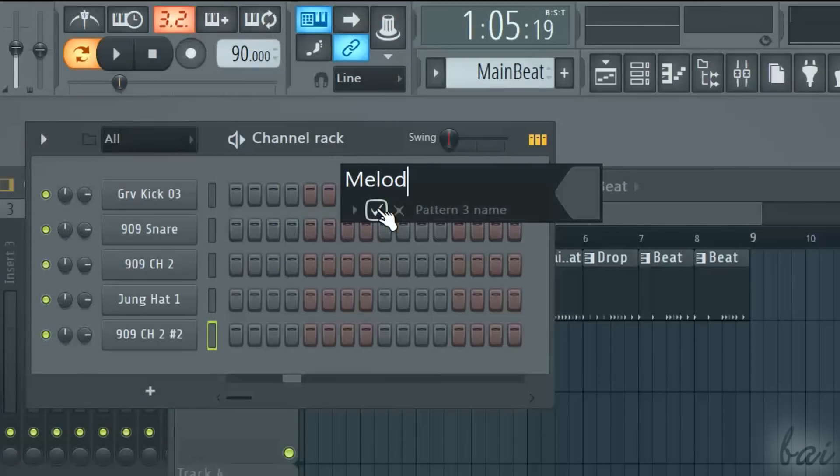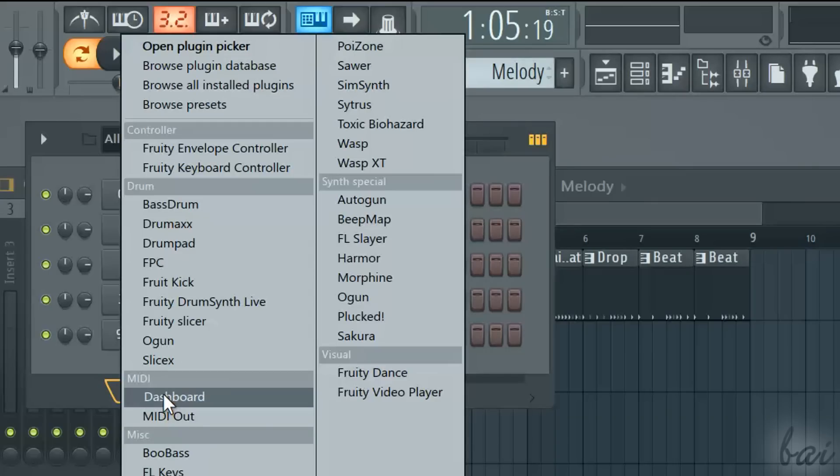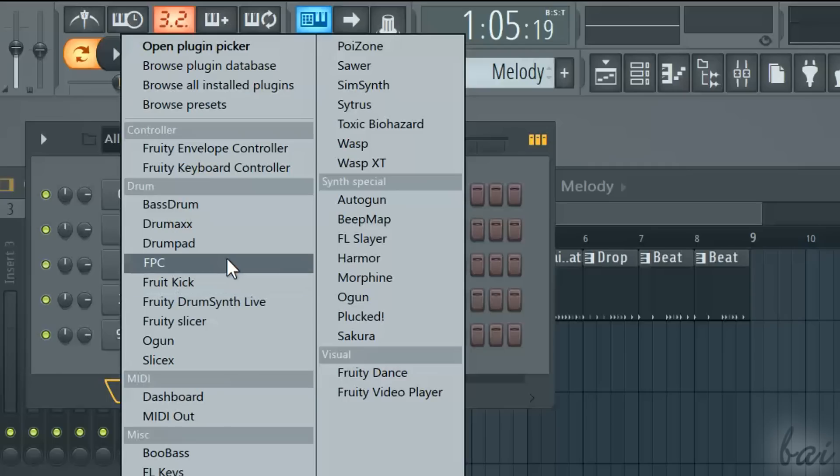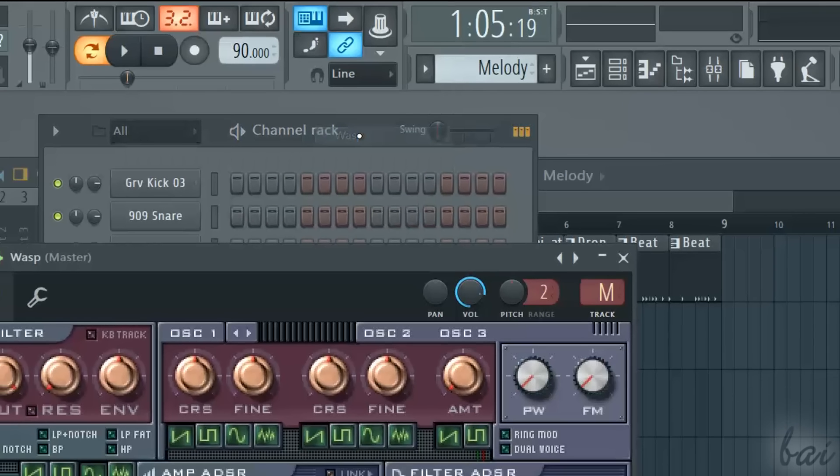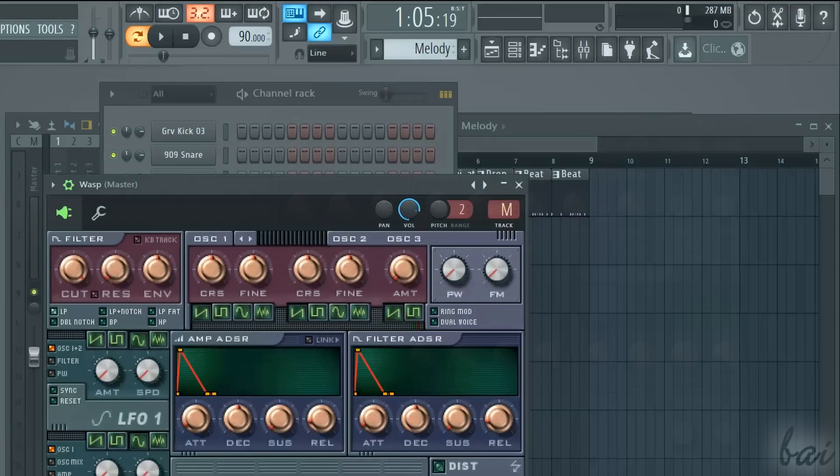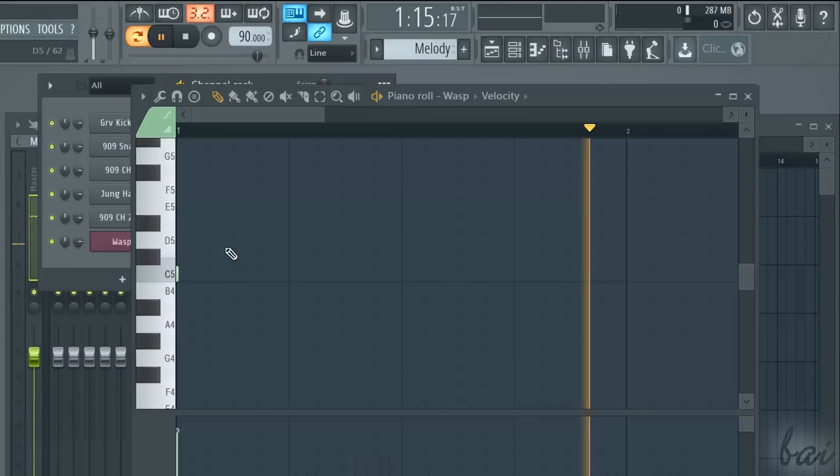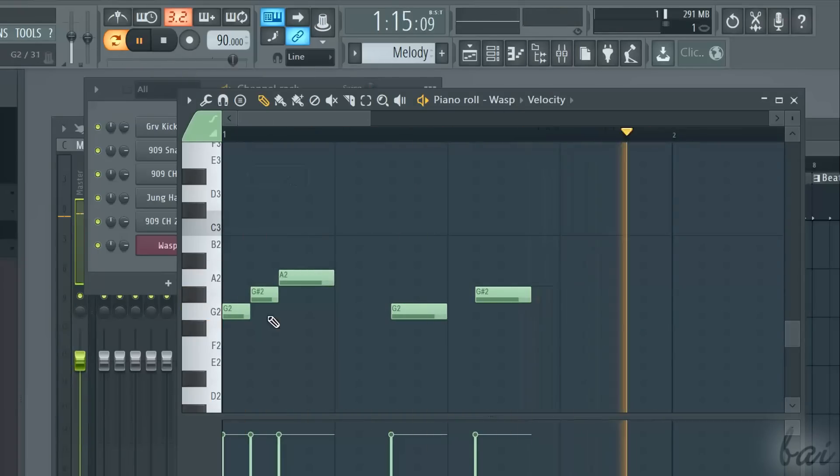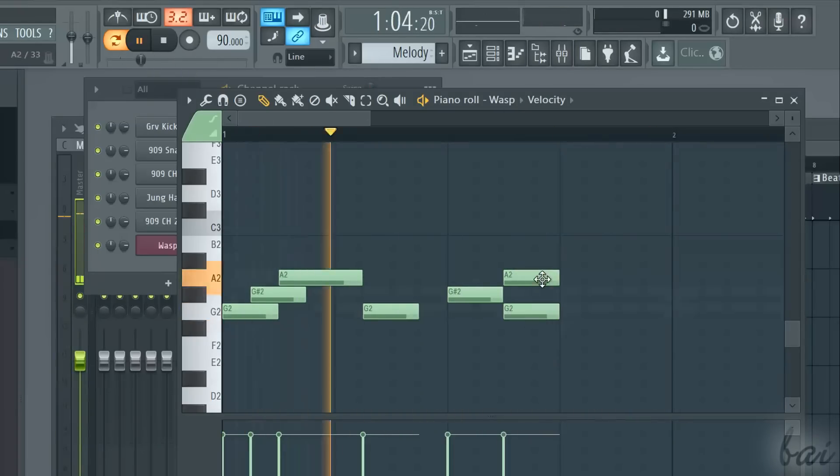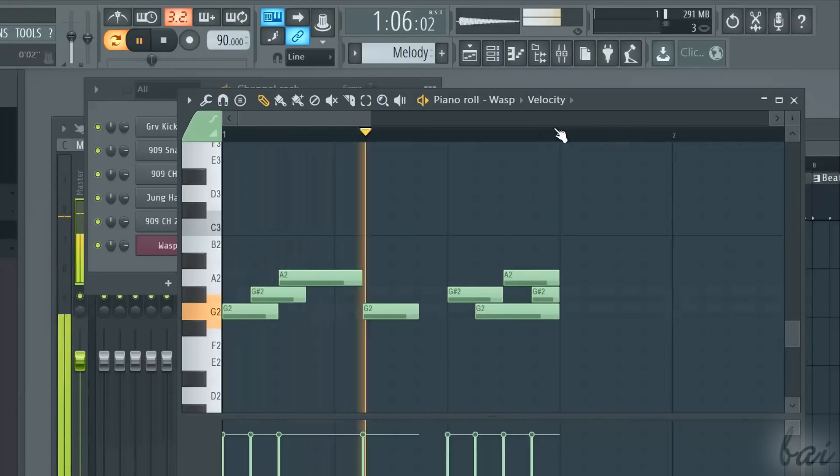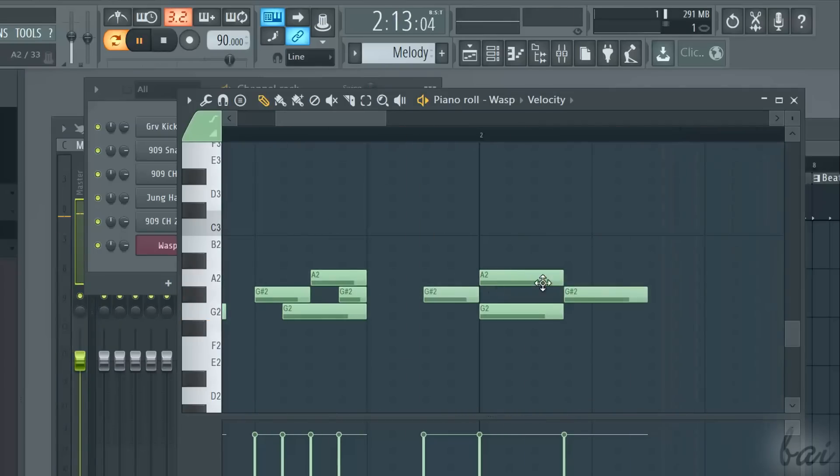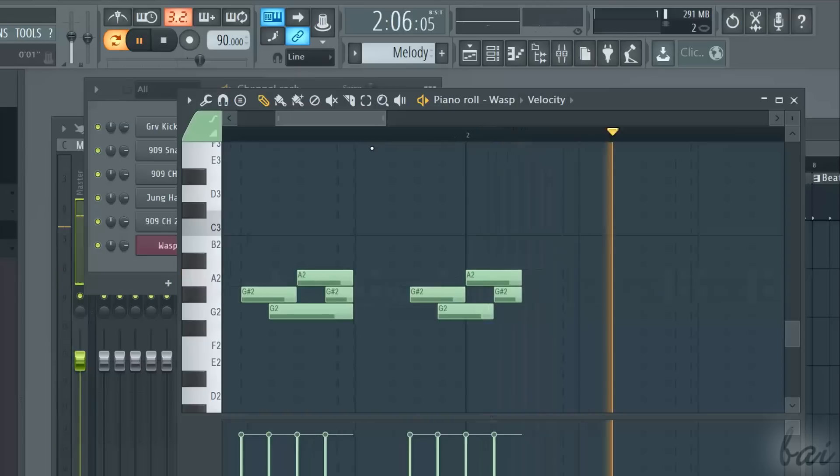If you want to generate melodies from scratch, you can use the device generators called synthesizers, or synths. Just add a new channel through the plus icon and choose the synth you like most from the list. Make sure to add it to the pattern saved for the melody. Then edit its notes using the synth and the piano roll. If you don't know how to use the piano roll, check the related video in this guide.